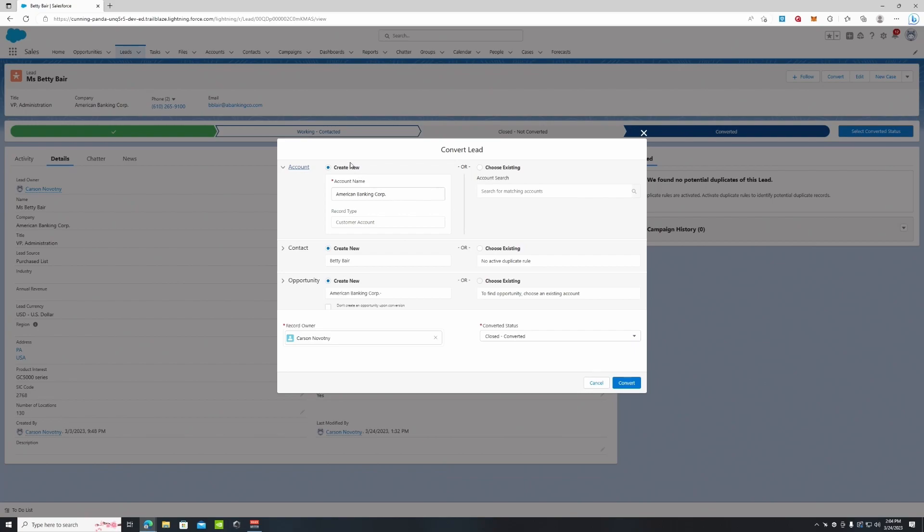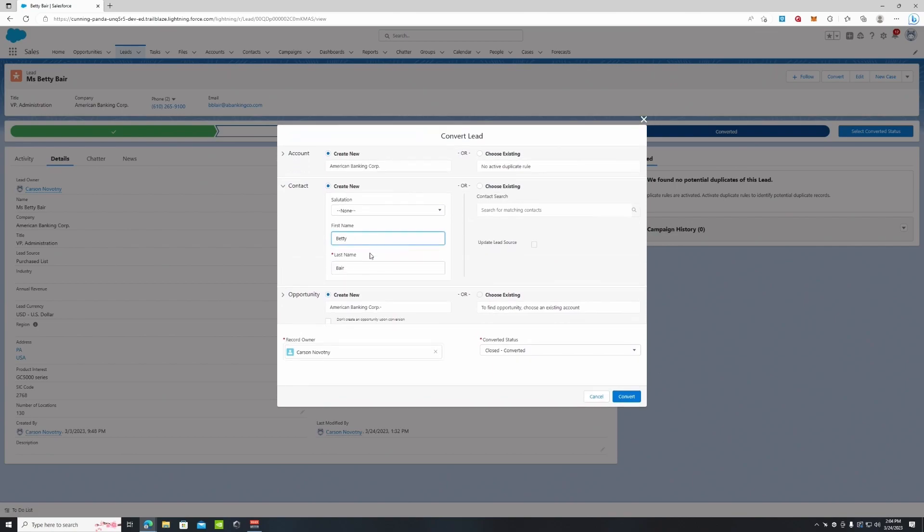It's going to create a new account - auto-populates to American Banking Corp, which is right here. It's going to create a new contact for Miss Betty Bear, and it's also going to create a new opportunity for American Banking Corp, which we'll go into in a later video.